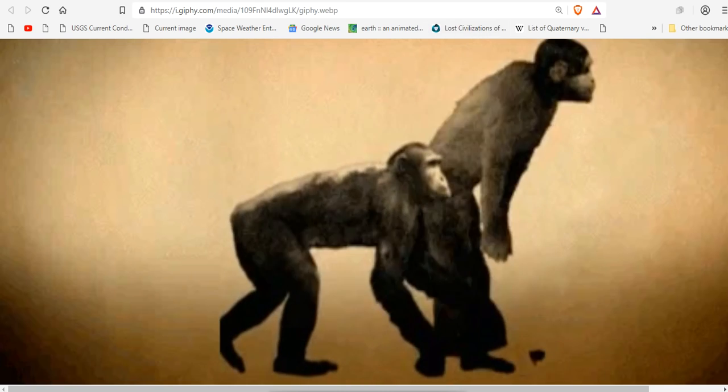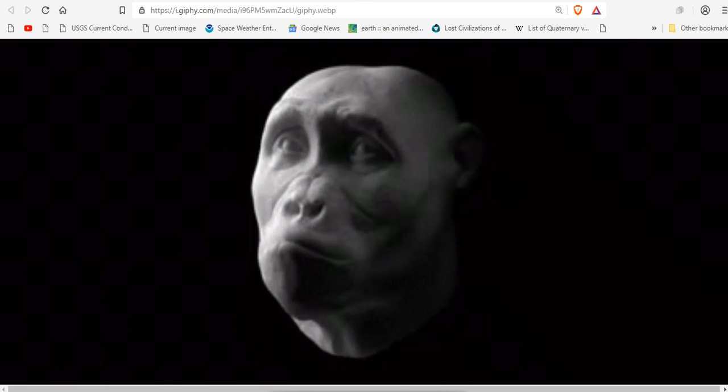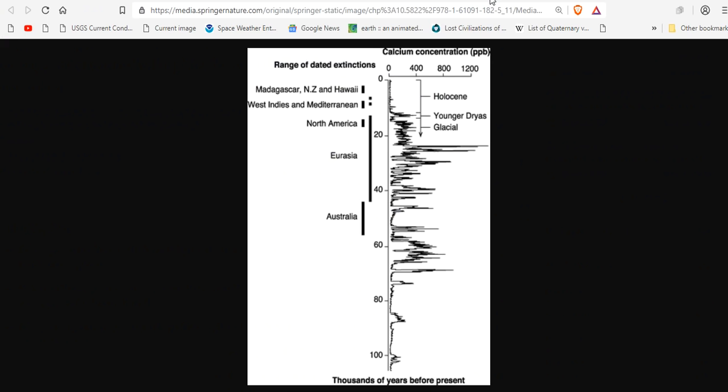So, I'm going to go a little deeper for you and do my own investigation. Here are the range of dated extinctions in the last 100,000 years. Calcium concentration in parts per billion represent massive mass extinction spikes. Younger Dryas event here, this spike. And we have a spike here and a spike here. There are many spikes.